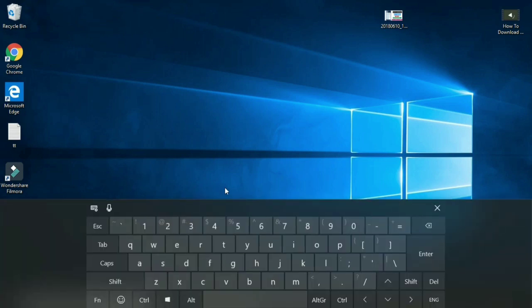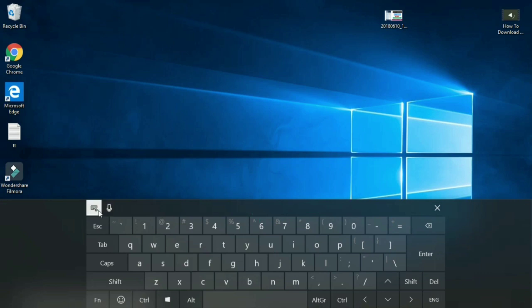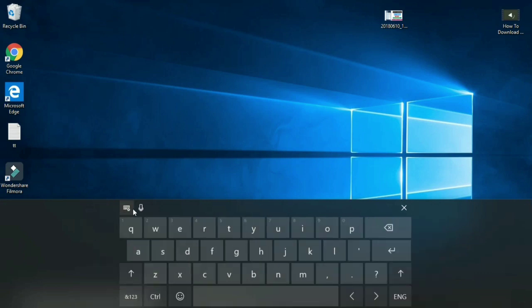On the left side, you can use keyboard settings. You can drag the keyboard easily.